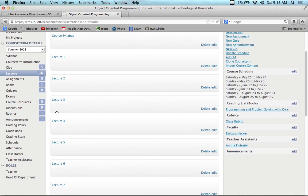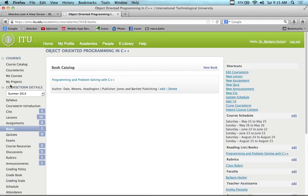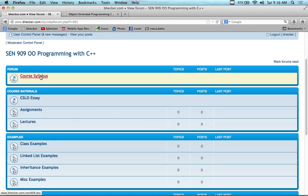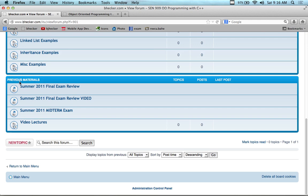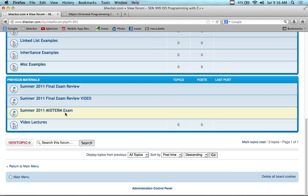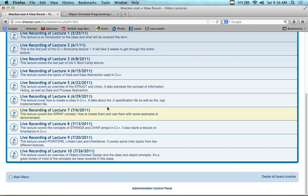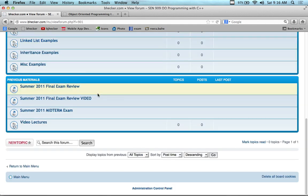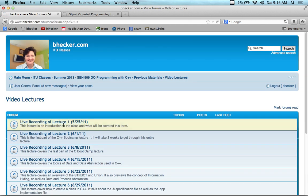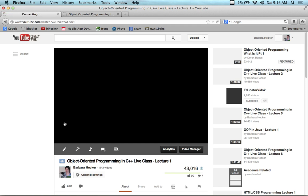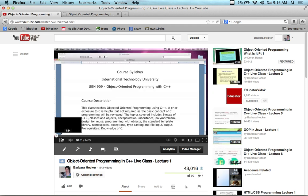Inside the EMS the course is already populated. One item is a link to a book — I'll talk about that in a few minutes. Looking at the course syllabus, if you scroll down to the bottom you'll find previous materials, including pre-recorded video lectures from the last time I taught this, which was Summer 2011. Clicking one of those videos takes you to a YouTube page. This particular class has been taught about three times at ITU and each one has been recorded.